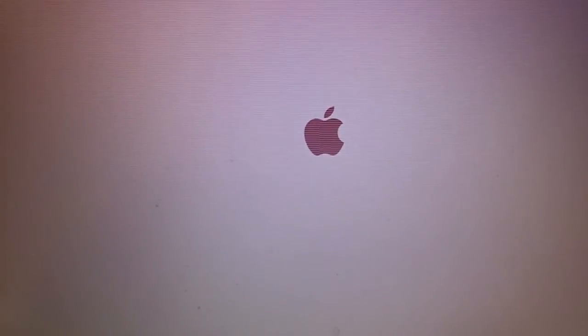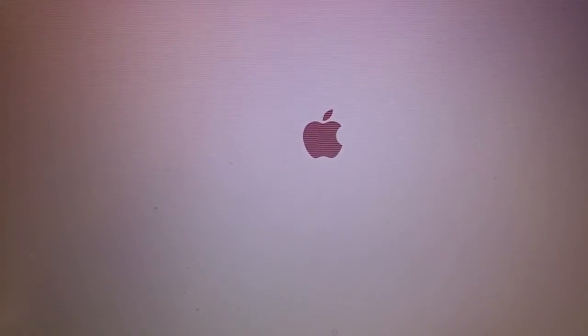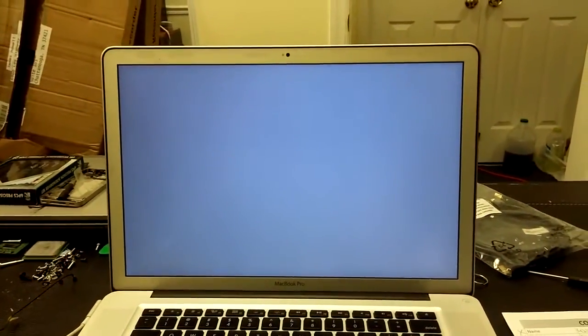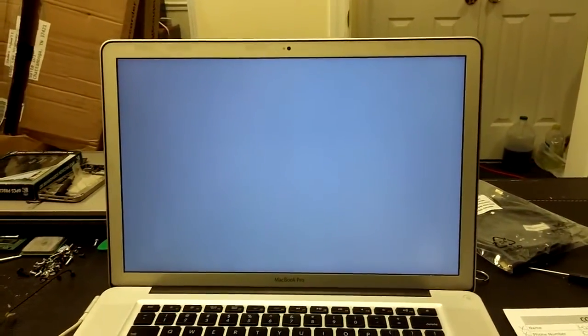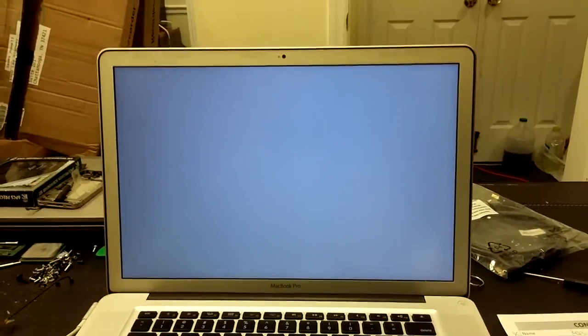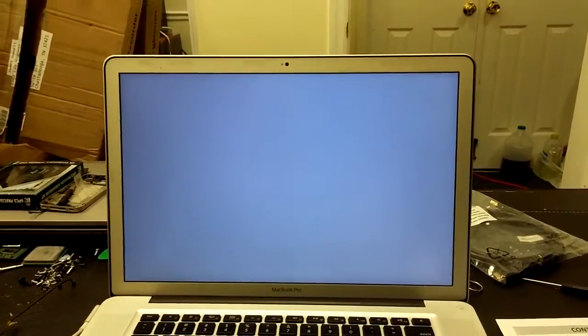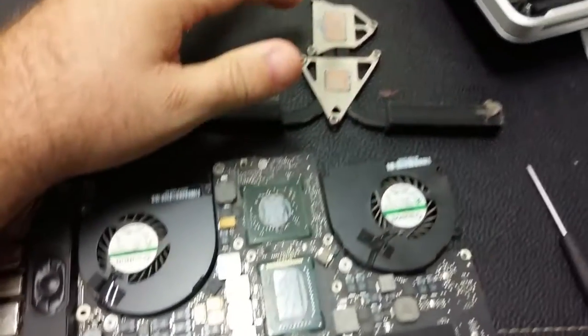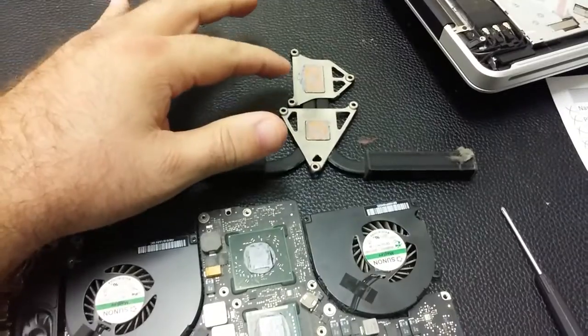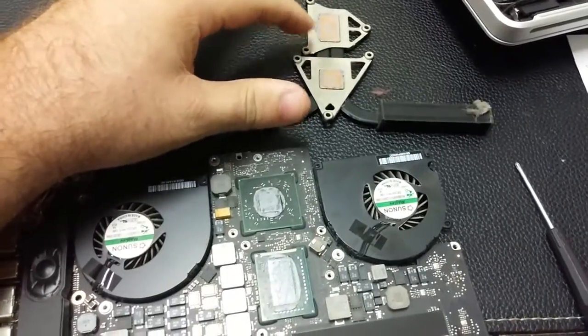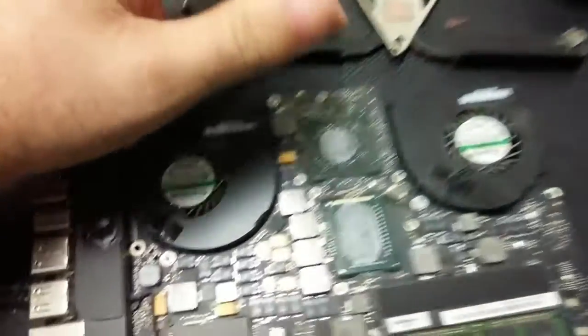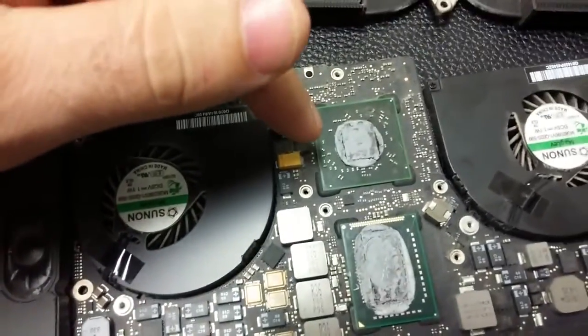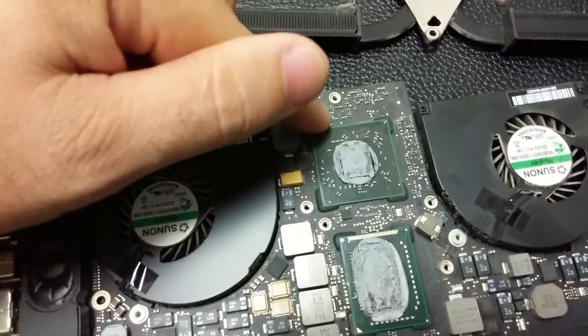So what we're gonna do is take this apart and see what we can get up and running and go from there. And we have the heat sink off of it. This will be the chip that we're working with.